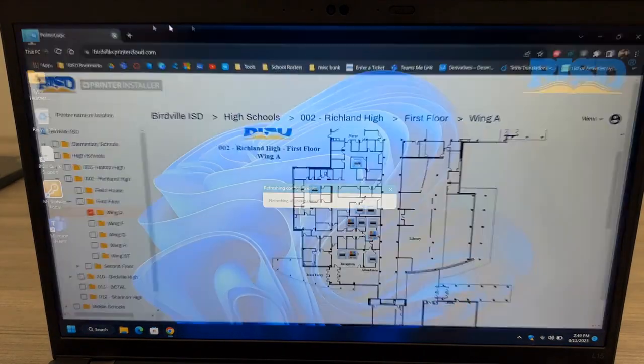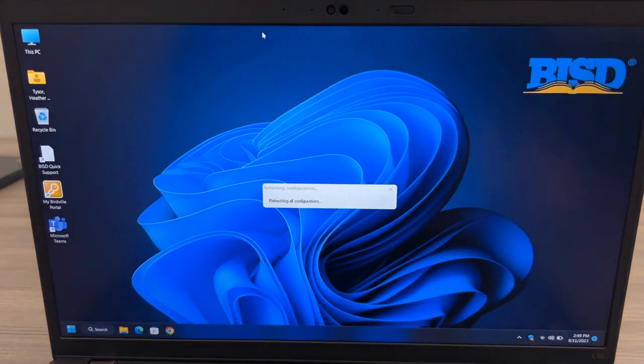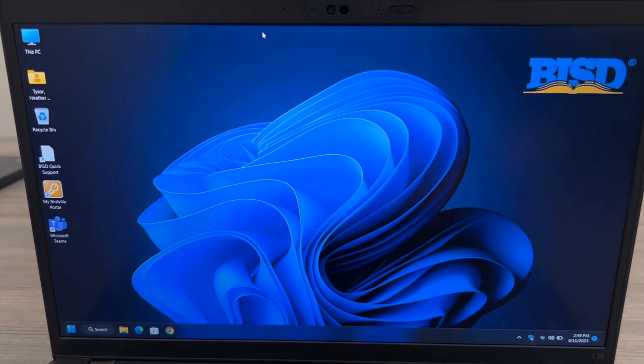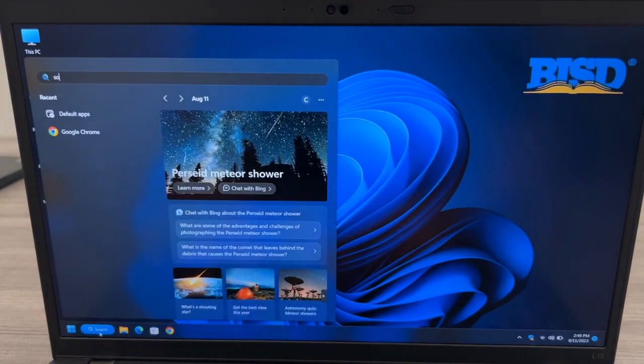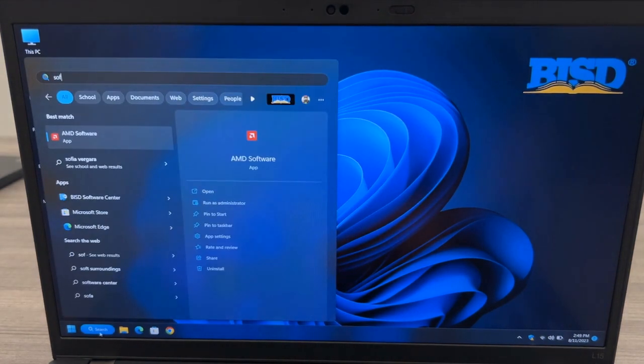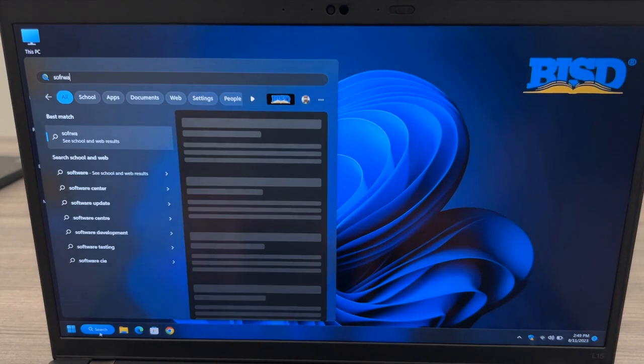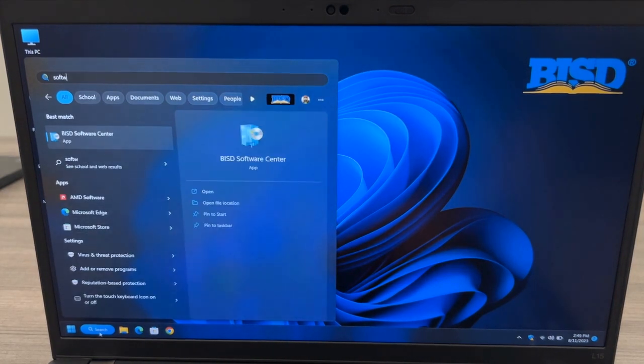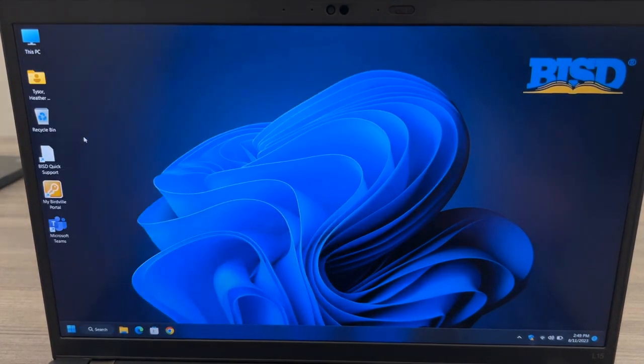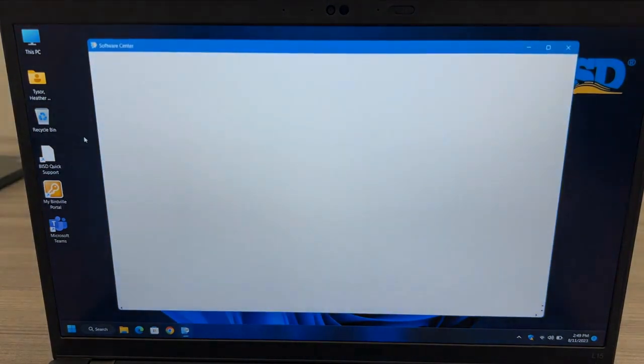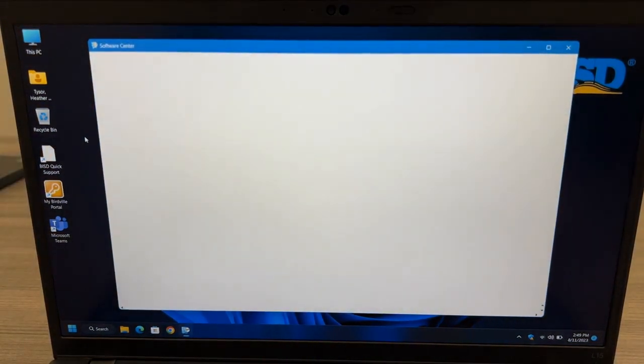Next, we'll look at how you can access the BISD Software Center. To do this, click the search button at the bottom and type BISD Software. BISD Software Center includes things such as document camera software and other programs that you can install without having to enter a support ticket.